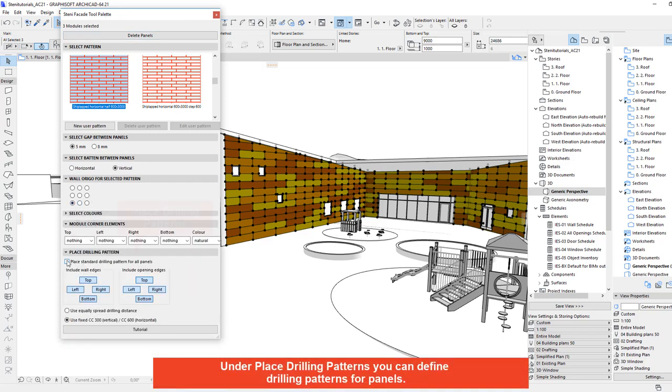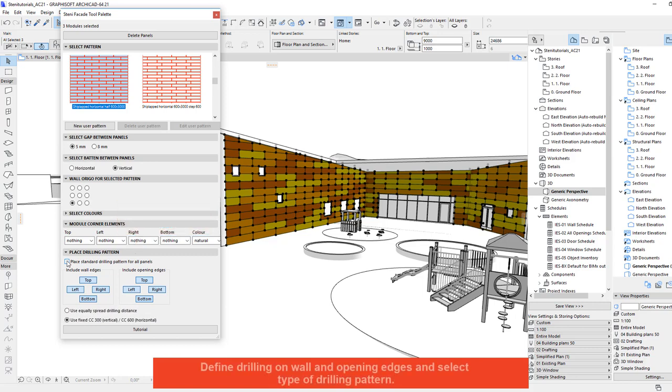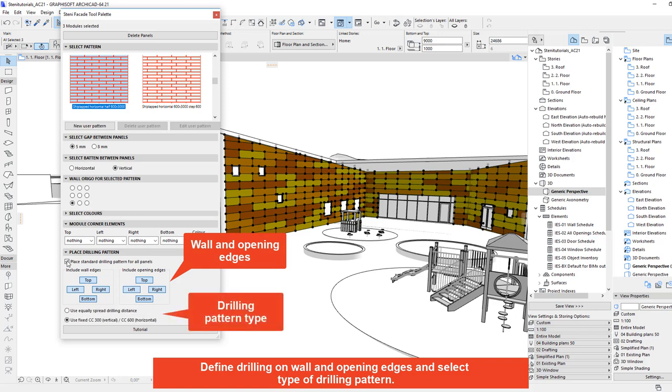Under Place drilling patterns you can define drilling patterns for panels. Define drilling on wall and opening edges and select type of drilling pattern.